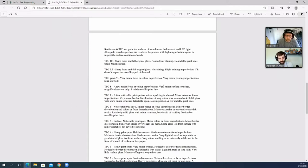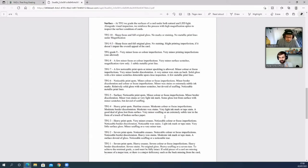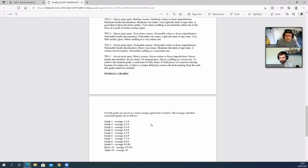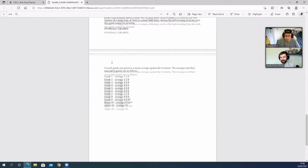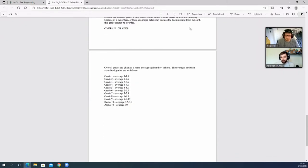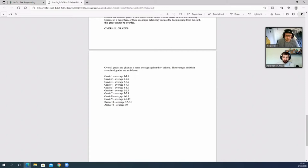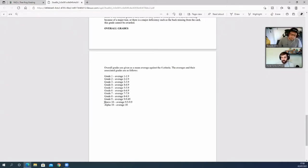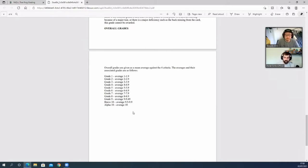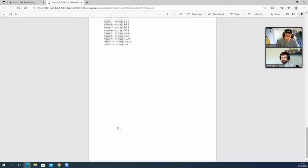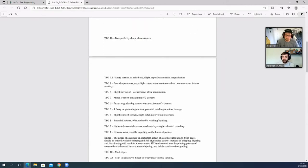Overall grades: overall grades are given as a mean average against the four criteria. The averages and their associated grades are as follows: grade 1 is an average 1.0 to 1.9, grade 2 is 2.0 to 2.9, and it works all the way up. So grade 9 is an average 9.0 to 9.49. They have got a spelling error on their main page. Bravo 10 is average 9.5 to 9.9, and an Alpha 10 is an average of 10—so a perfect card. That's what you want to try and get. That is their grading scale, guys. I know a lot of you have been saying we need to see the grading scales. Well, this company has written it out for you in black and white. This will be in the description down below, so go and read it all for yourself before you send a card off.